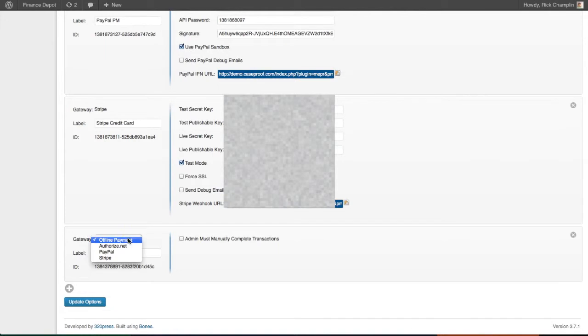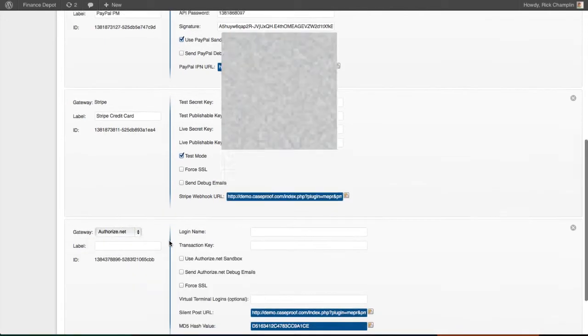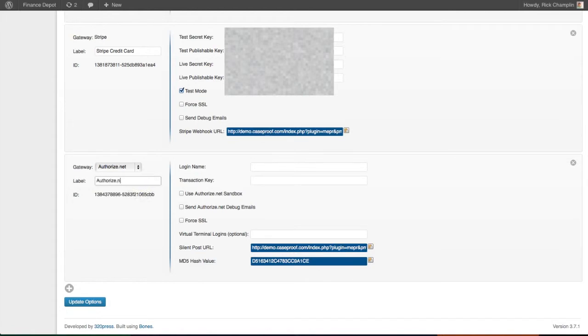On the Gateway, we select Authorize.net. We're just going to call it Authorize.net credit card.